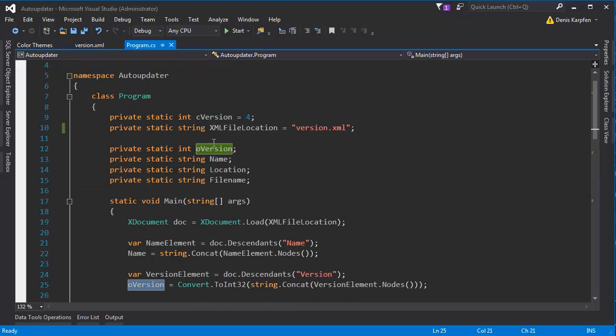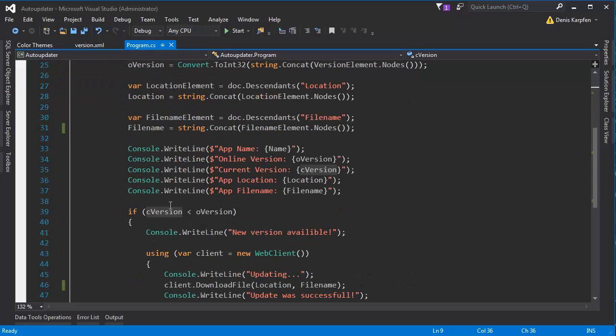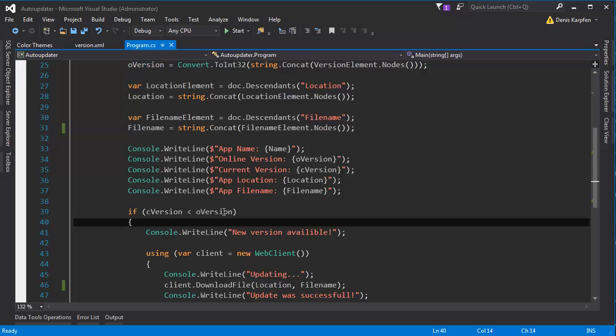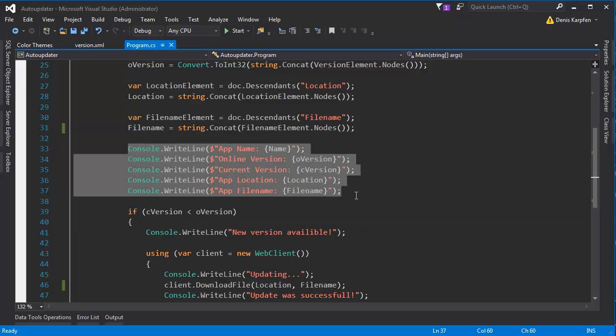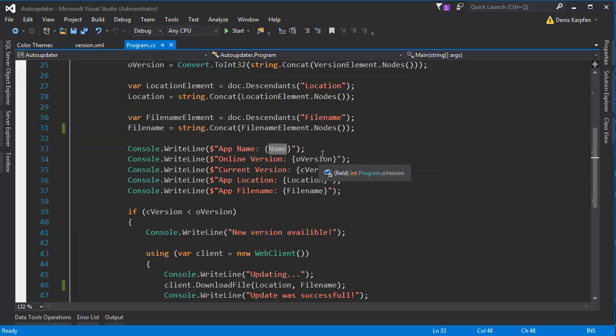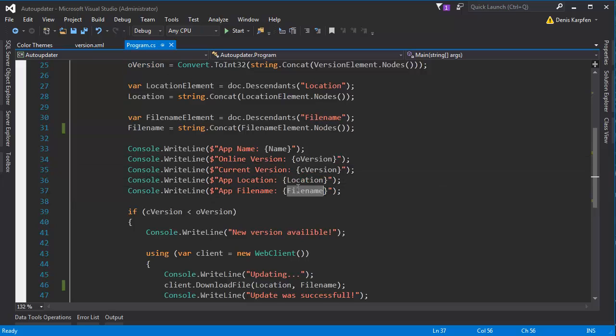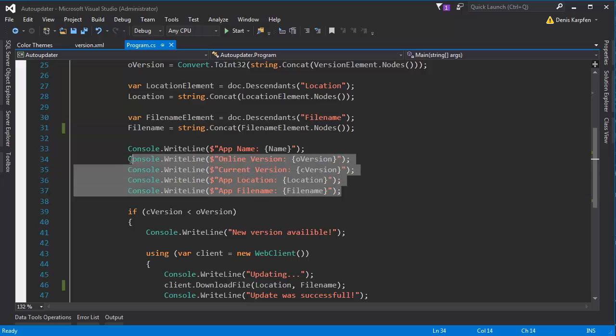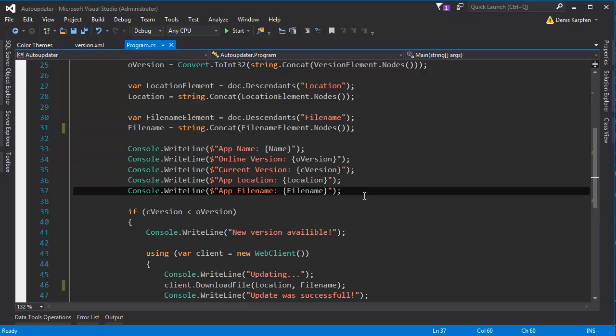It's the online version. This is the current version which is also an int so we can compare them later on right here and see which one is greater. Also what I'm doing here is writing out the information - the name of the app, online and current version, location and file name, just to see everything. You don't even need to show the window to somebody who's updating because this is just some back-end process.